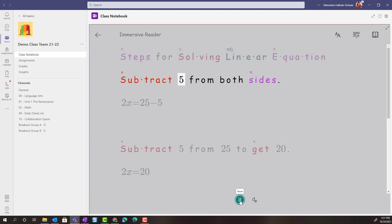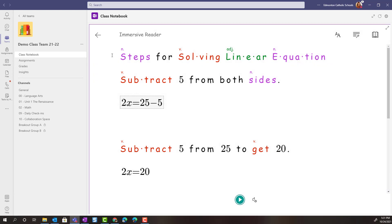Subtract 5 from both sides. 2x equals 25 minus 5. Let's go back.